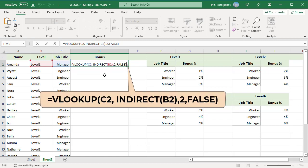Indirect returns the reference specified by a text string. The reference text argument is a text representation of a cell reference or a named range. B2 contains the text level 1.